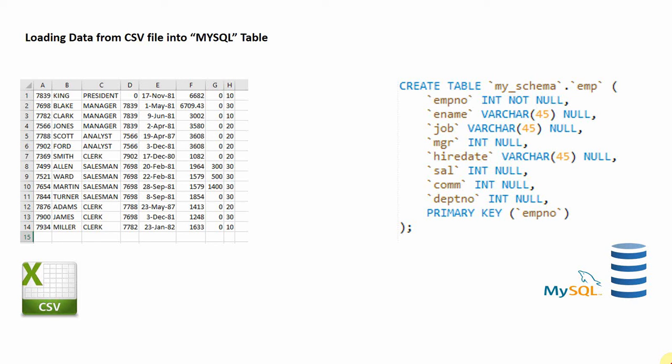What I mean by compatible is whenever we are loading data, the data type should match and the number of columns should match. For example, in this case, here is a CSV file I'm having which contains eight columns.